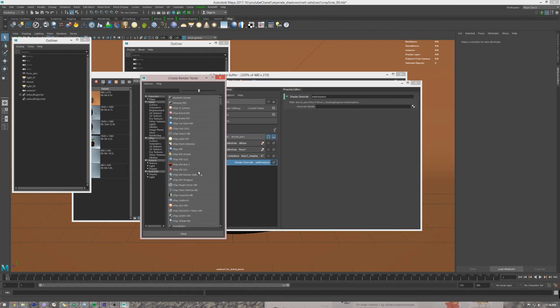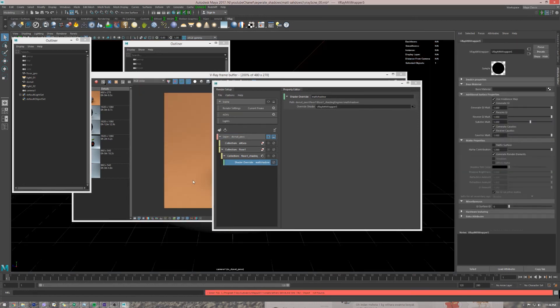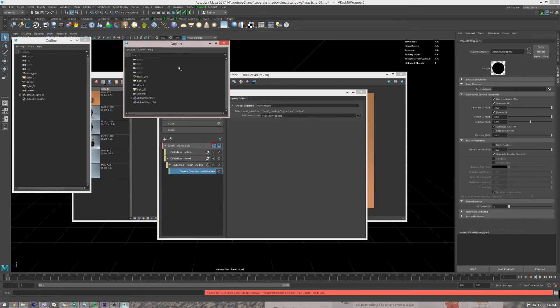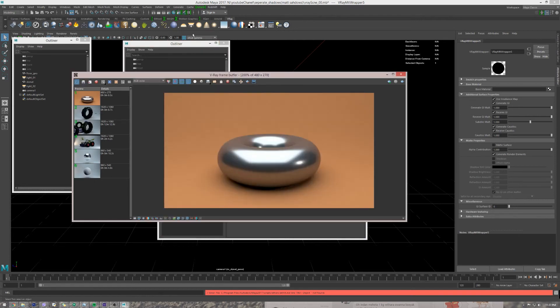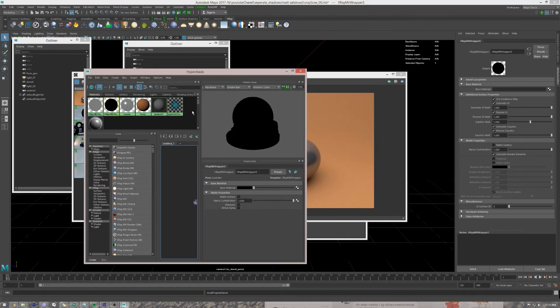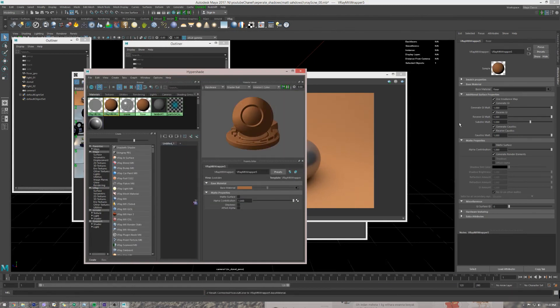We click on this texture icon. Let me select V-Ray material wrapper. In the material wrapper we have, it's asking for something called base material. So the base material should be the original shader of the floor. So let's open up the hypershade, drag and drop the floor base material.